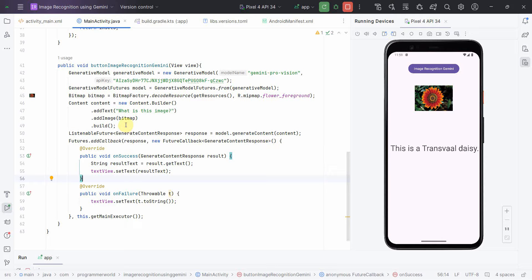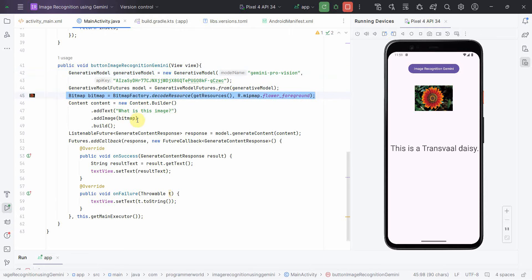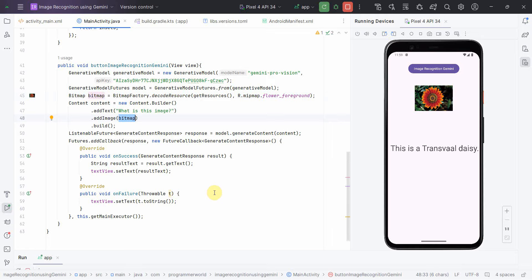That's all I wanted to show. You can do image recognition using the gemini-pro-vision model; the rest of the setup remains the same as for text — the only difference is you provide the image as a Bitmap input. I hope this video is useful. If you have any questions or suggestions please leave them in the comments, and if you liked it please subscribe. Thank you and have a nice day!